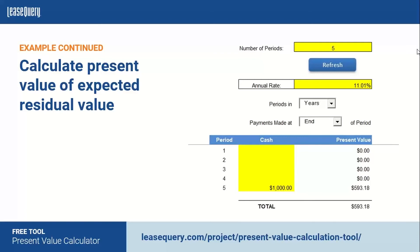The second component is the present value of the expected or unguaranteed residual value. This is the amount the lessor expects the asset to be worth at the end of the lease. Using five periods and 11.01%, but selecting payment at the end of the period — since this is the terminal value — and plugging in $1,000 as the expected residual value, the present value comes out to $593.